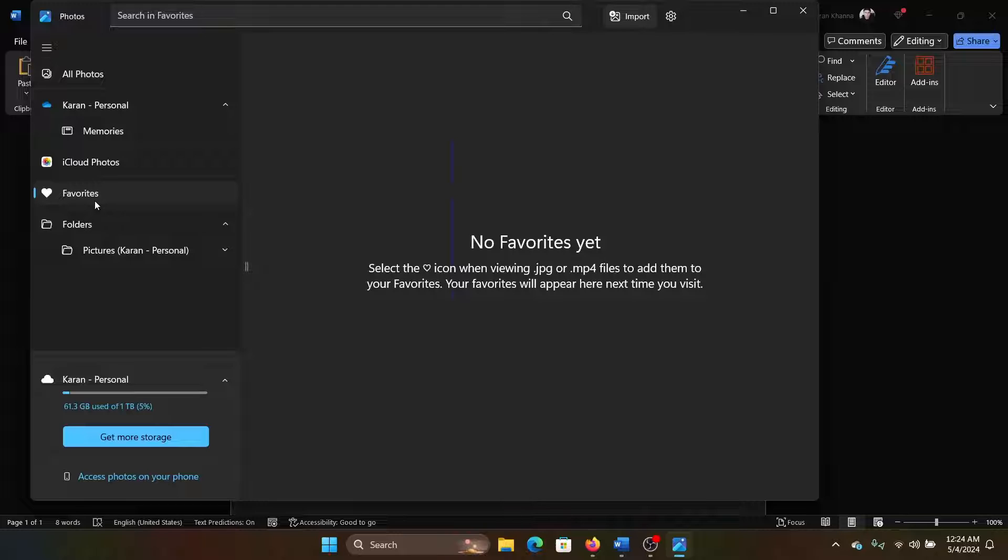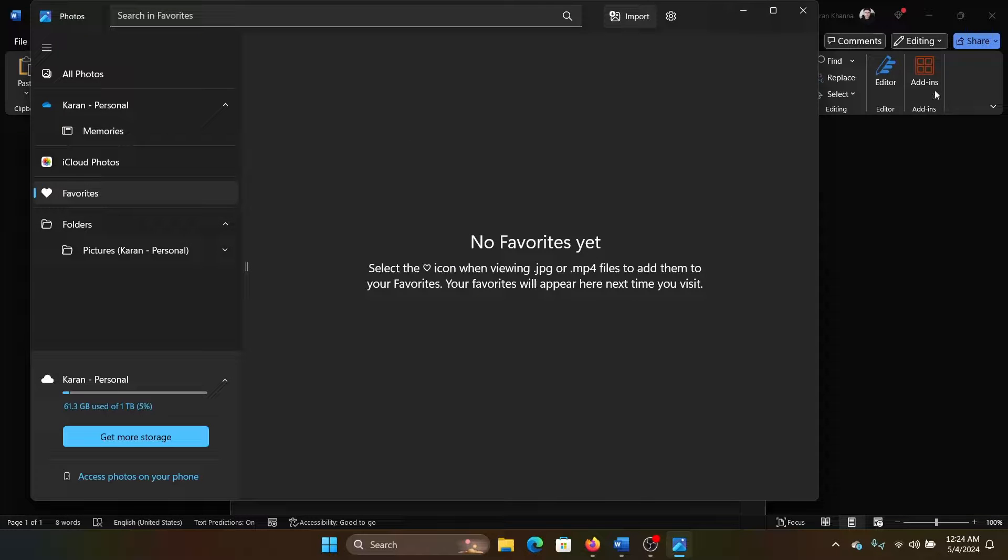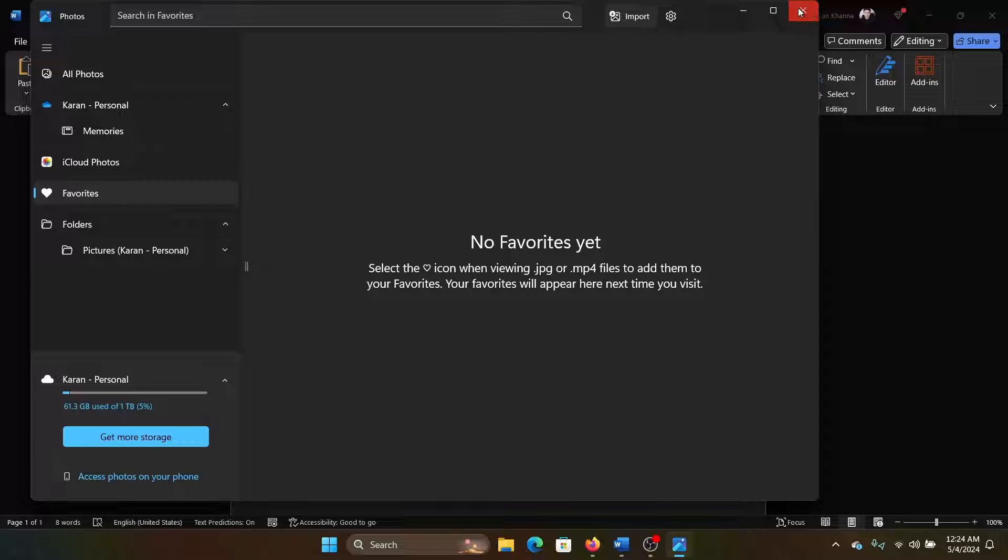photo section on the list on the left-hand side. So if anything is selected as favorite, it will appear here. But in my case, there is nothing that is selected as favorite. So how do we select these as